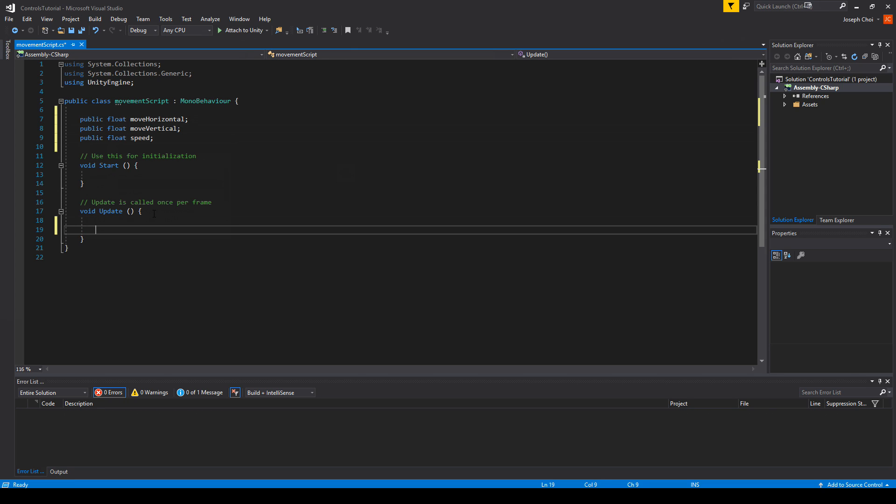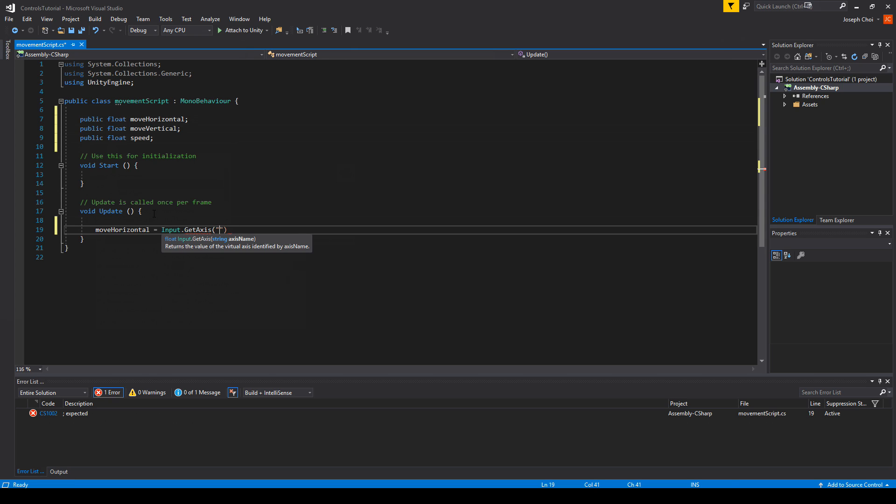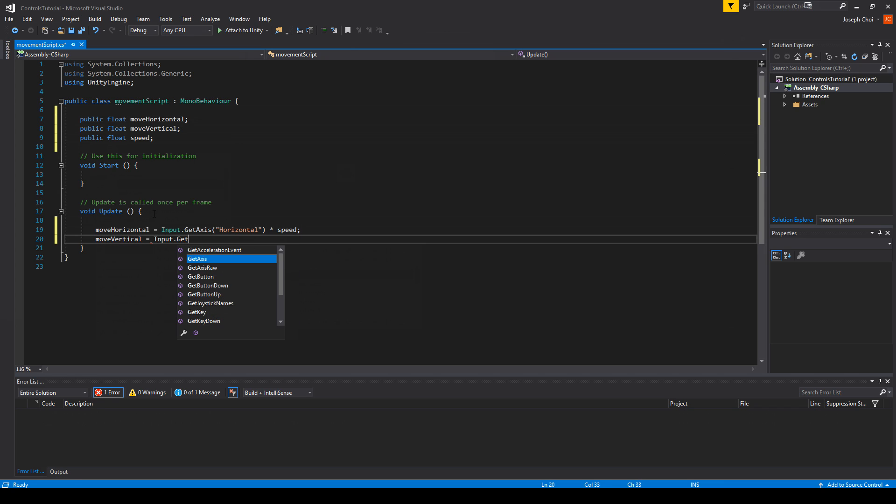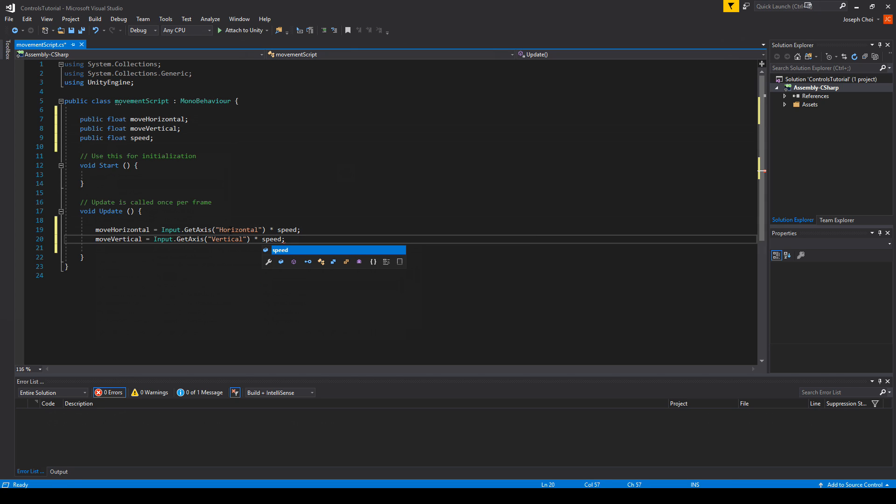Pretty much inside the update, all we have to do is set the horizontal movement to Input.GetAxis horizontal, this is referencing that axis that we just covered a few seconds ago inside the input manager, times the speed. And moveVertical equals Input.GetAxis vertical times speed.